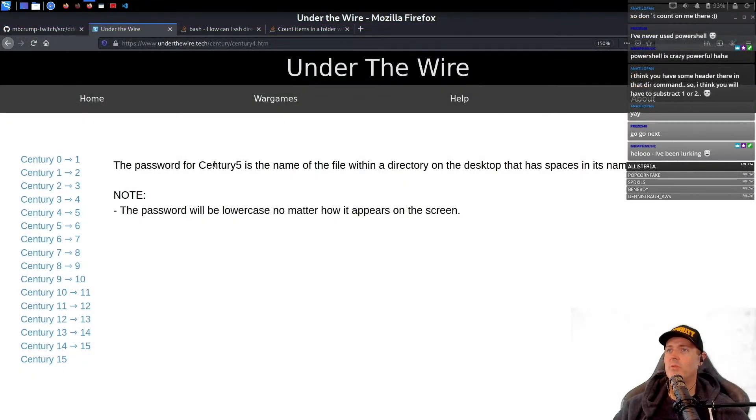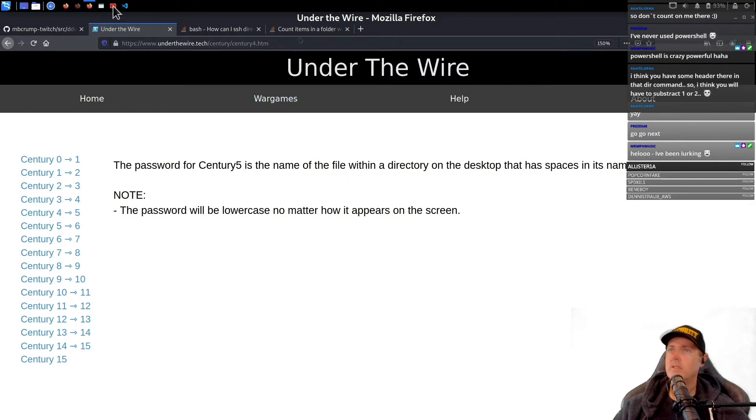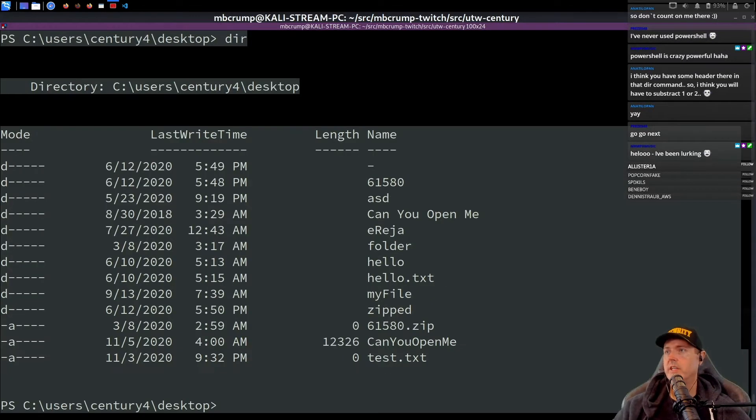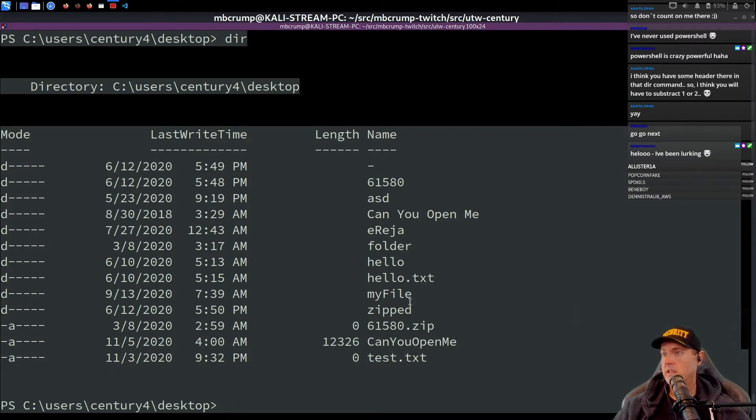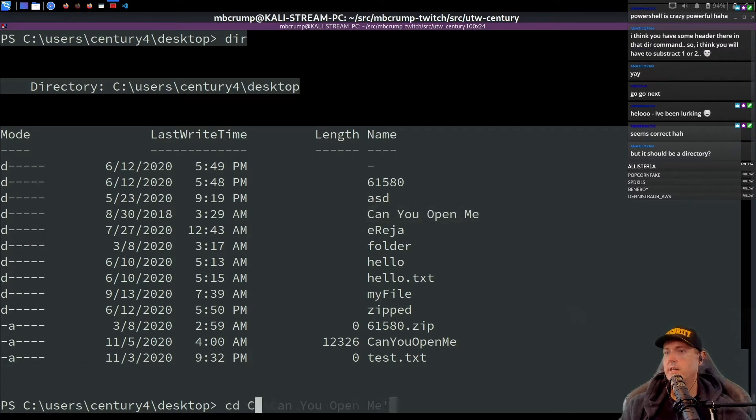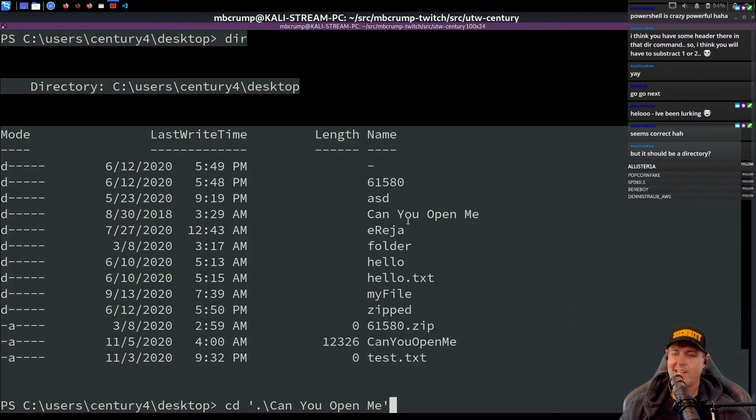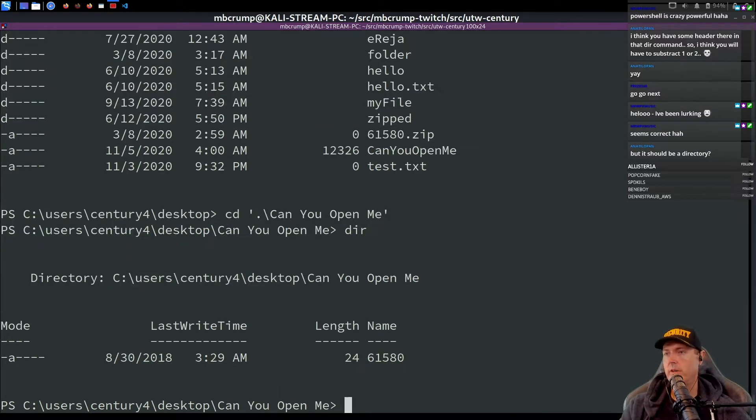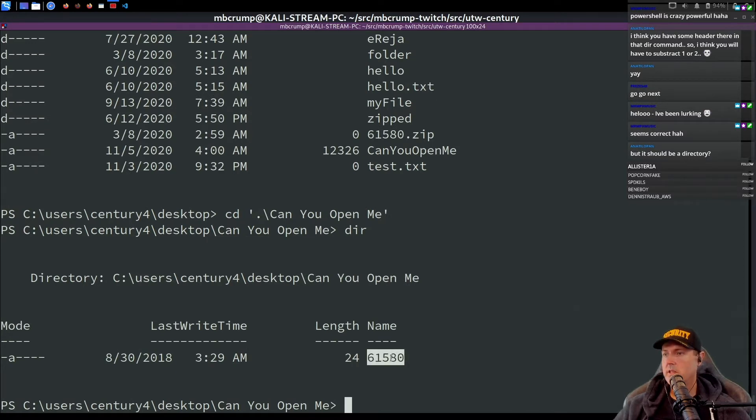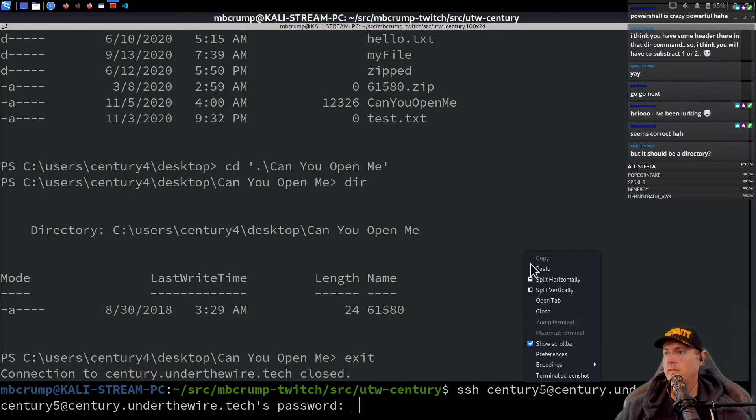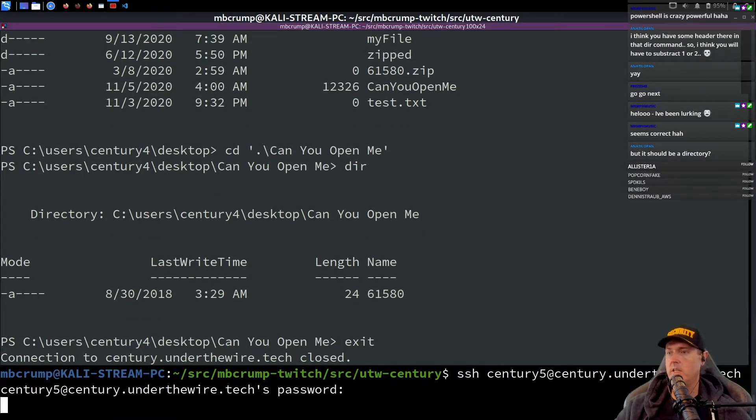The password for century five is the name of the file within a directory on the desktop that has spaces in its name. So go back over here, do another directory. This one has spaces. CD, and then I typed in the first beginning part and I tabbed out, and that gets you inside of the folder. The name is 61 61 580. And once we go to number five, I'll paste that on in.